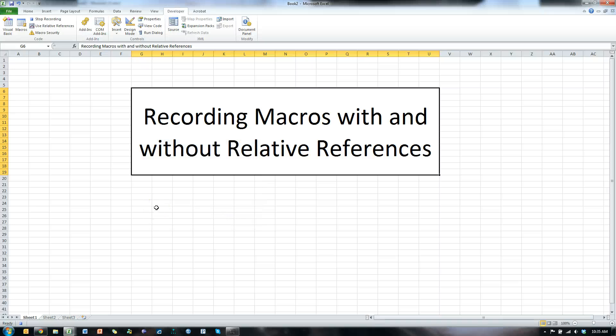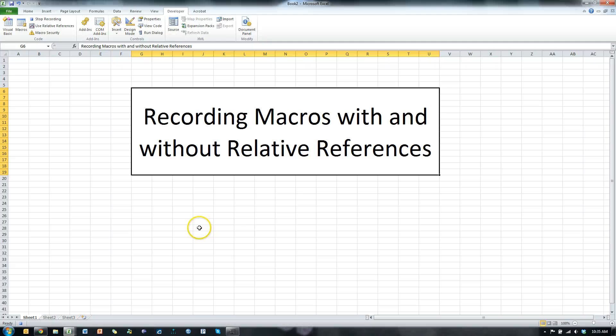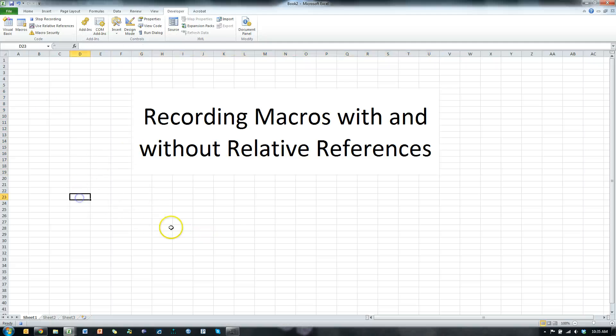Now, time doesn't matter in the macro. I can wait for hours and it's only going to start recording once I start moving or clicking on things. So it's not recording my mouse motion — it's going to record when I click on something or I type something, things like that.